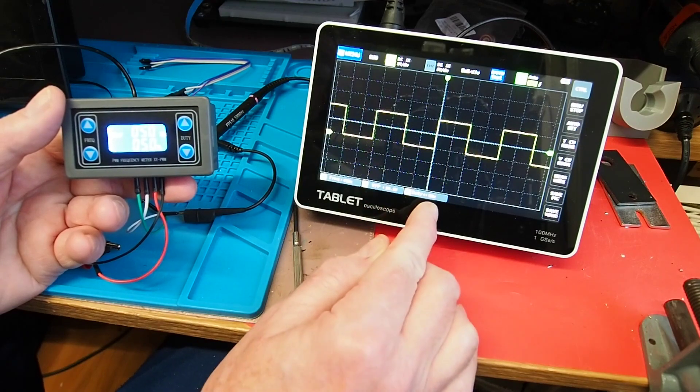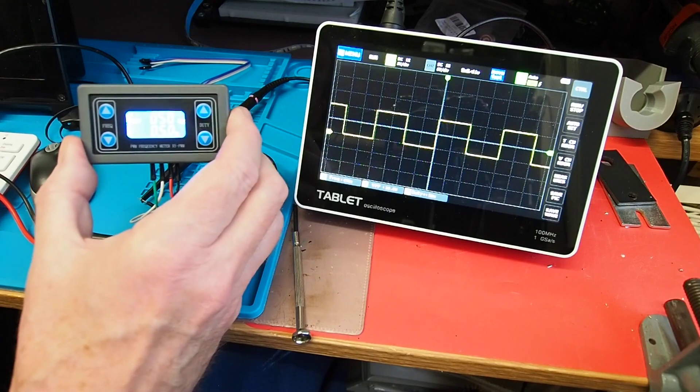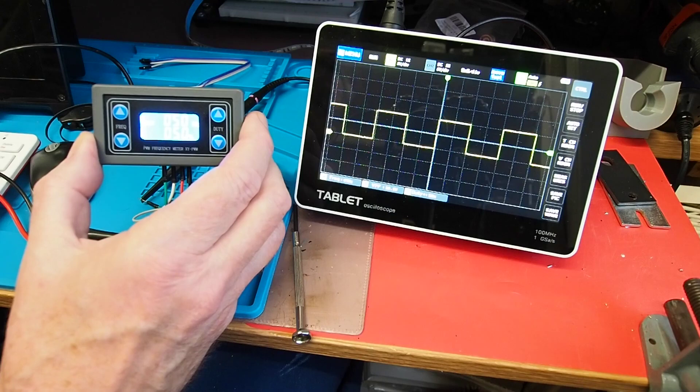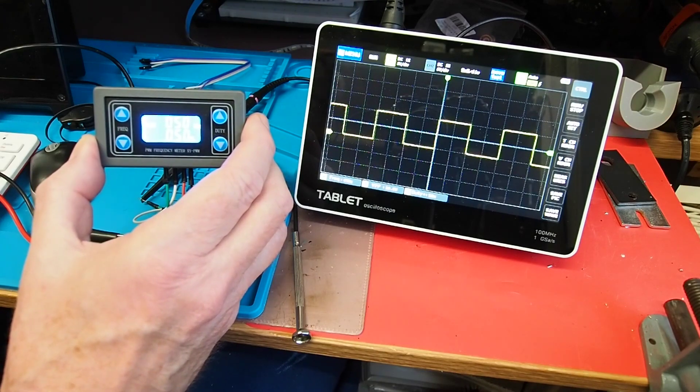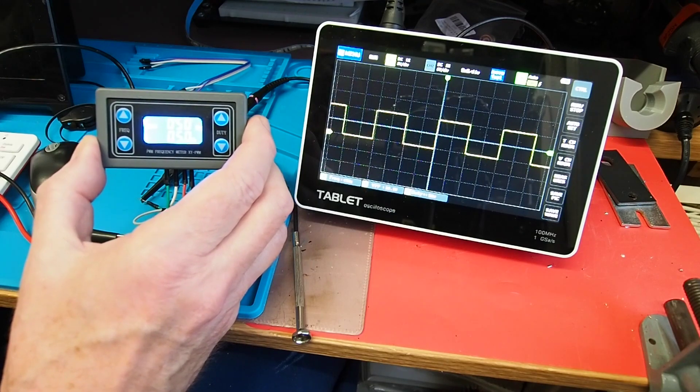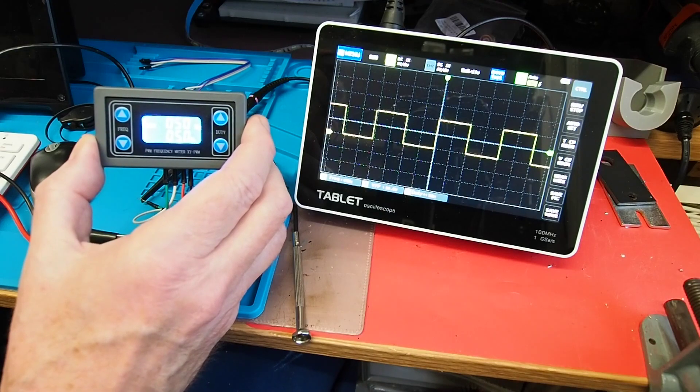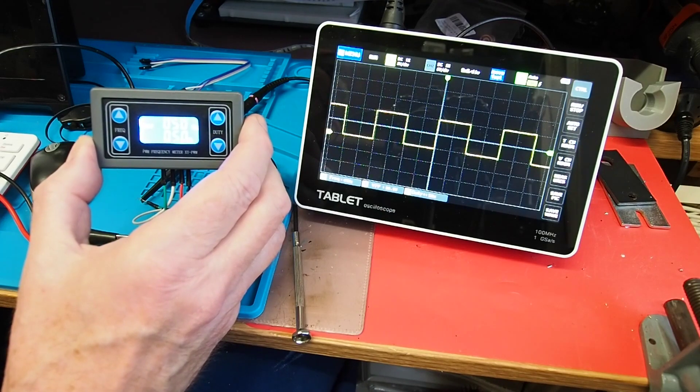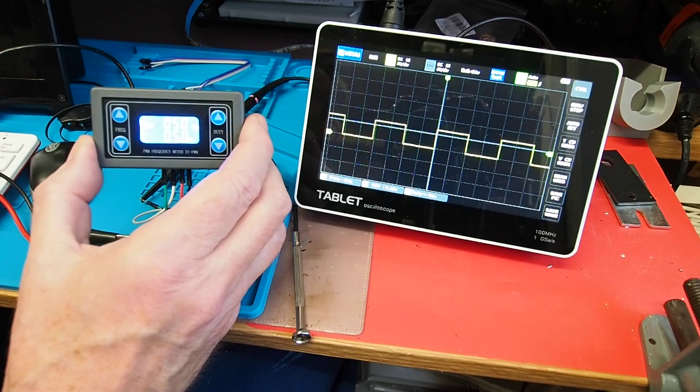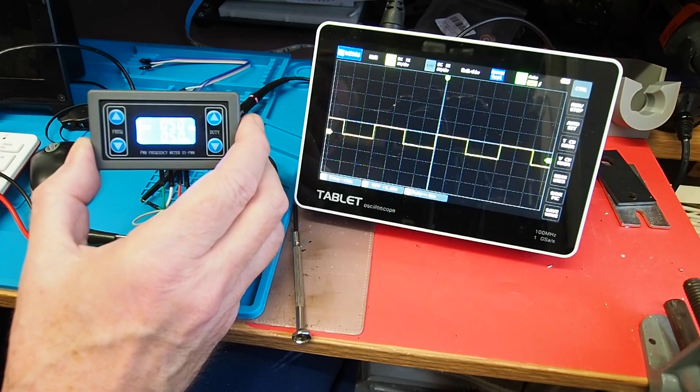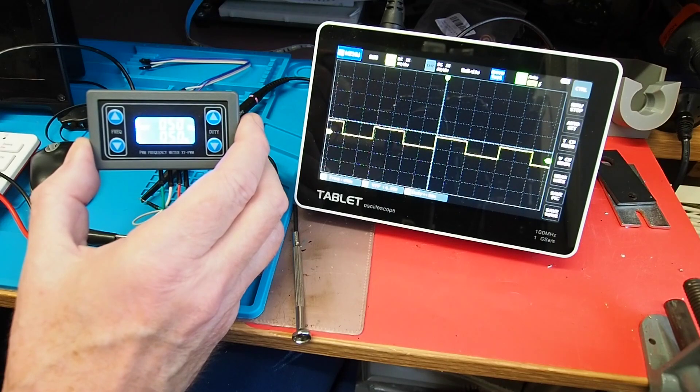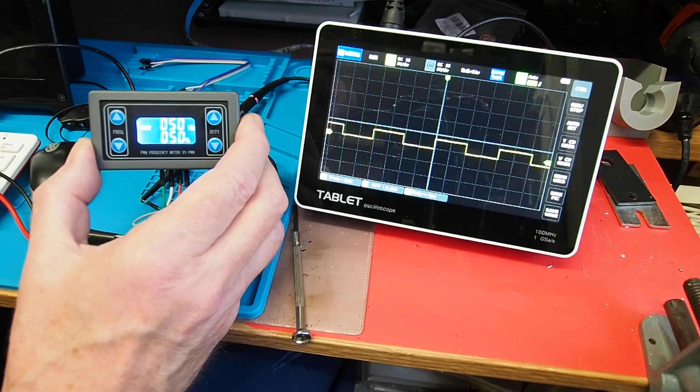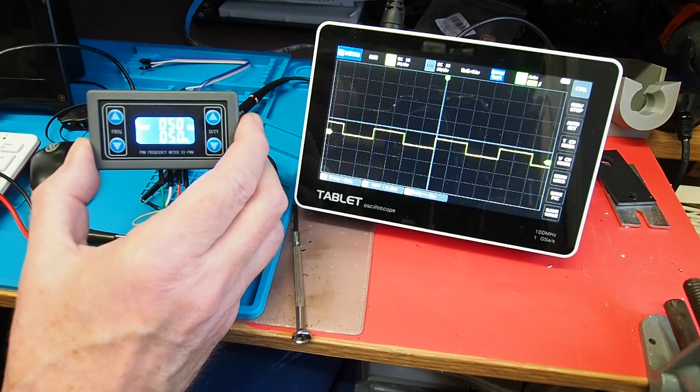10 volt peak to peak, duty cycle 50 percent. First thing to note is that the output amplitude is based on the input voltage, which according to the data sheet works from 3.3 volts up to 30 volts. If I drop the bench power supply down to 5 volts, you can see the amplitude has reduced. Everything else remains unchanged. I'll go down to 3.5 volts, and again still working fine. You start to see the backlight dim as you approach 3.3 volts.